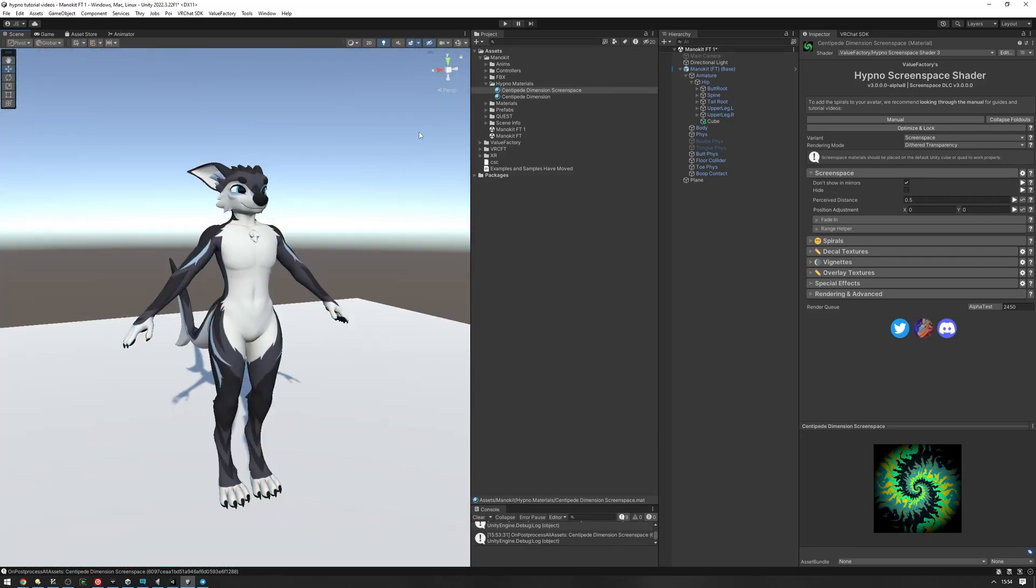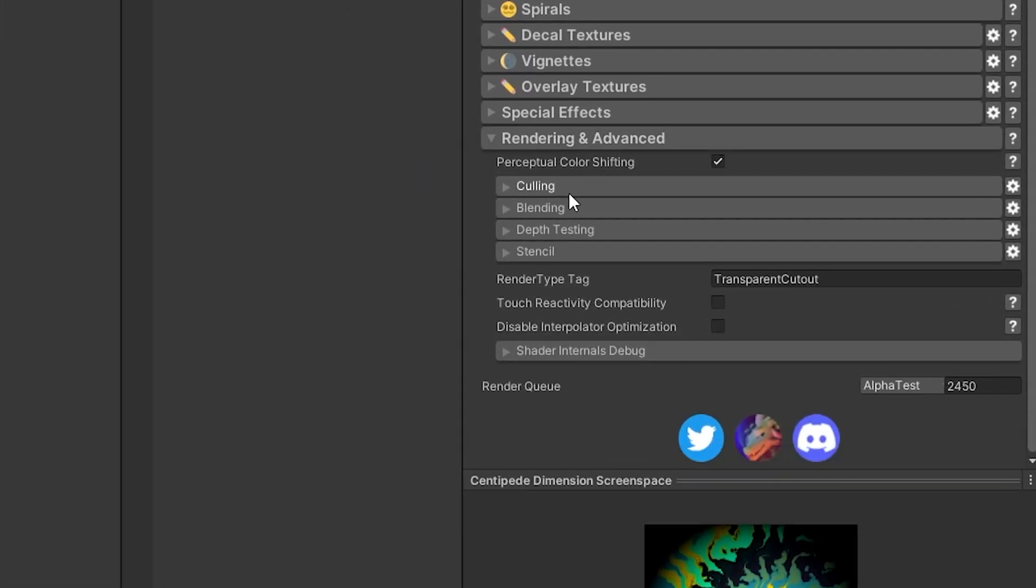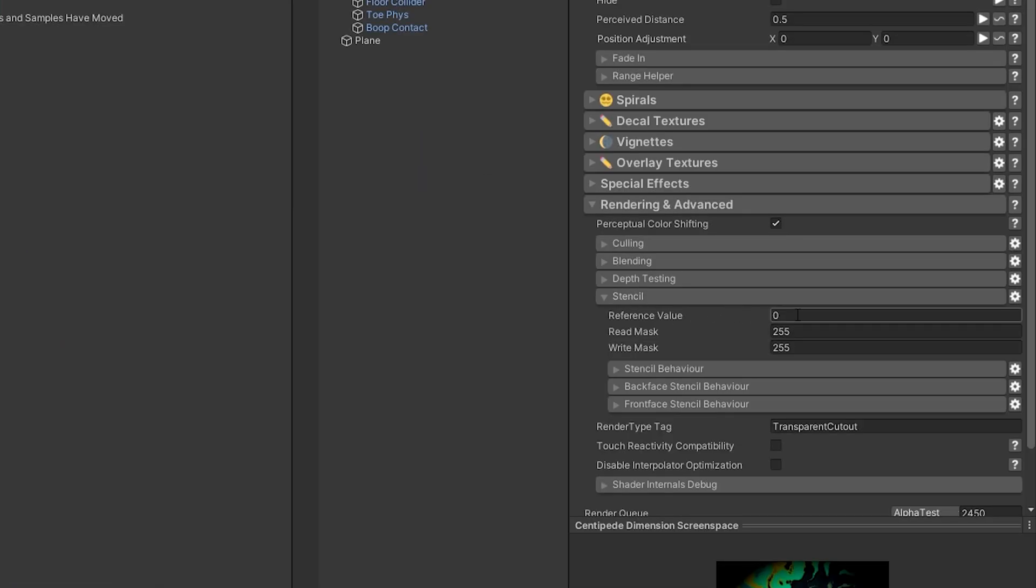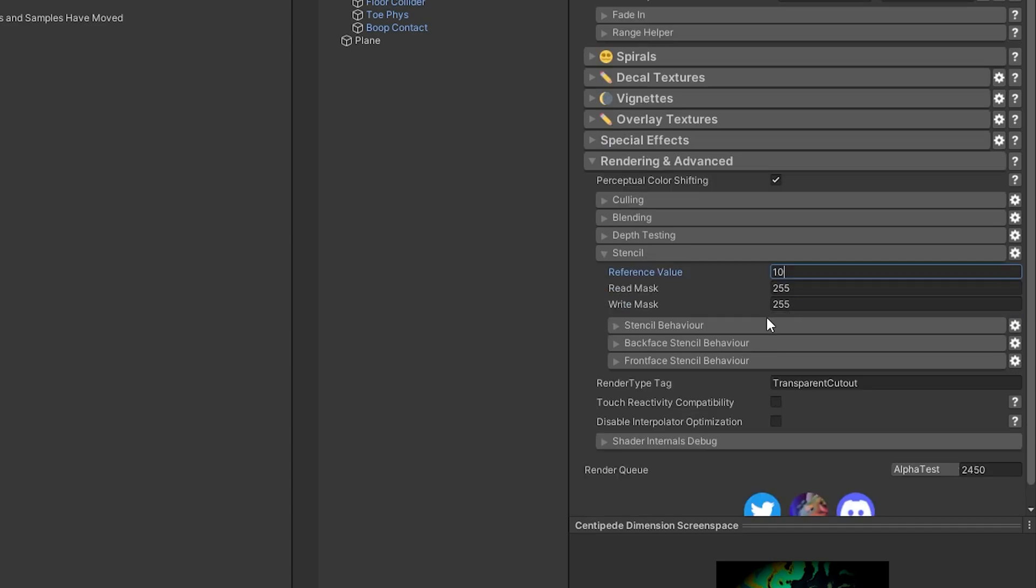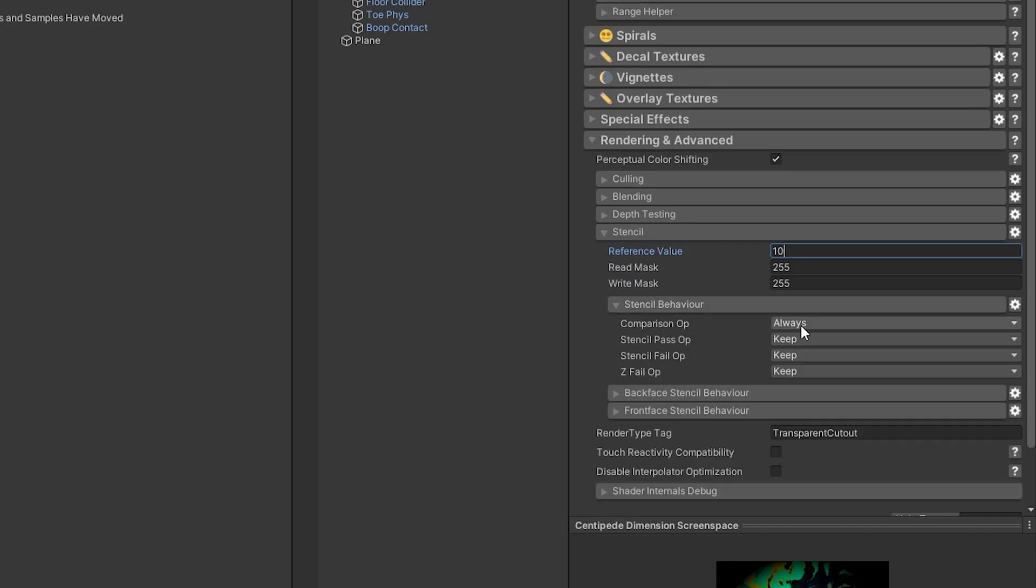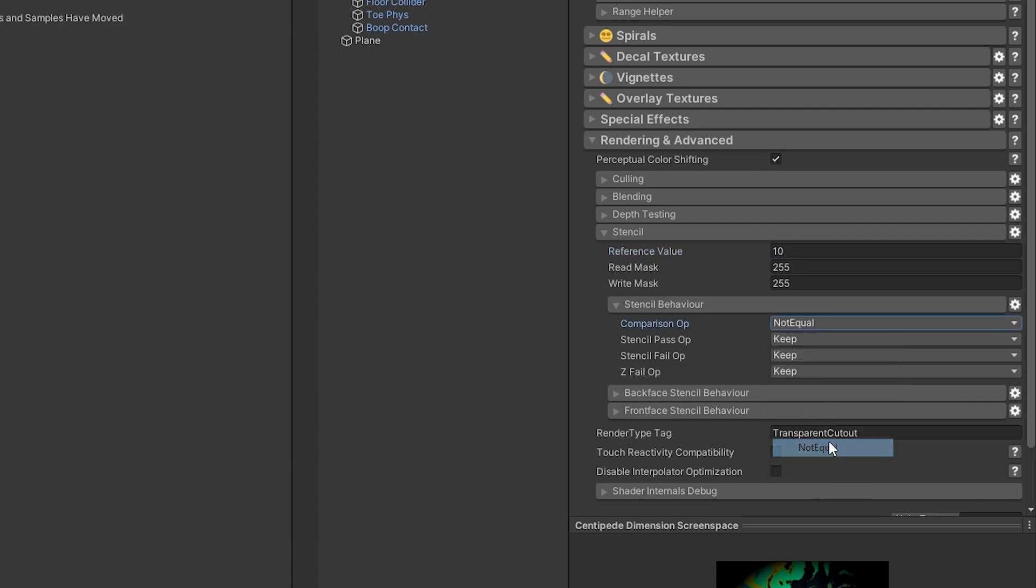Next we're going to set up the stencil on the screen space material. Having the screen space material selected, go into the rendering in advanced tab, go into the stencil tab, set the reference value to some value that's not zero. So I'm going to use 10 and I'm going to need to remember this value for later. Go into the stencil behavior tab and set the comparison op to not equal.